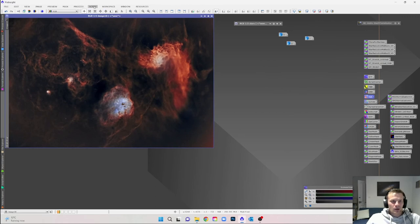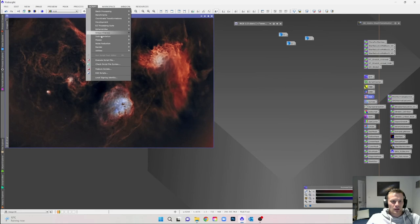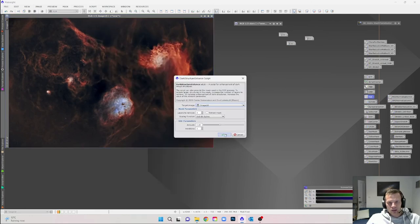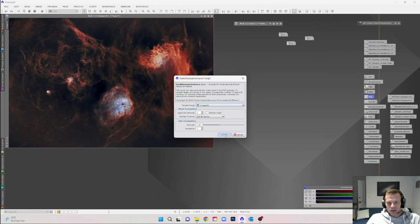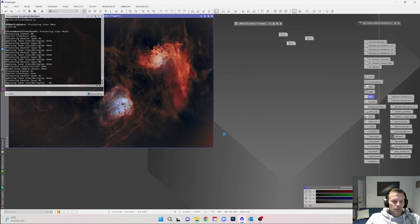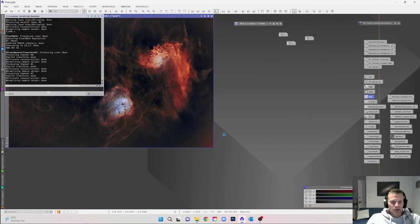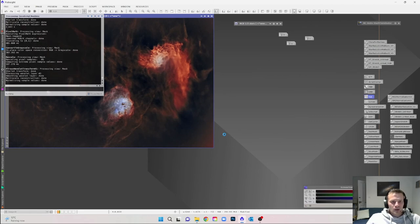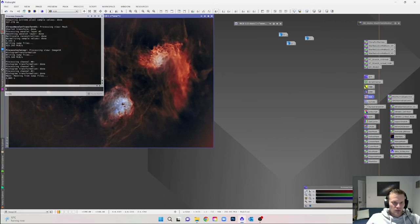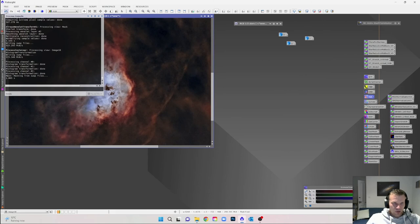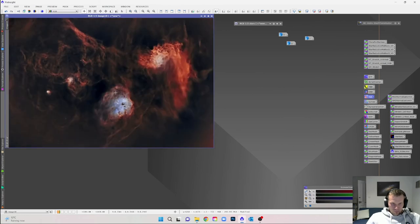A couple more steps and we're pretty much done. I'll run another script — Script > Utilities > Dark Structure Enhance — and leave it at the default settings and hit OK. This runs through and picks out any dark nebulosity within the image and makes it even darker. If I go back and forward you can see the difference that has made.